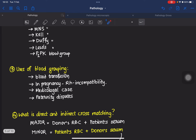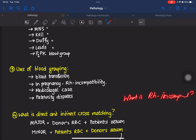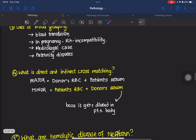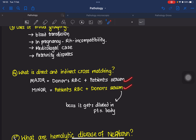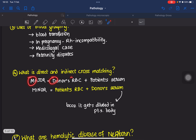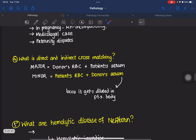The uses of blood grouping could also be asked — they include blood transfusion, Rh incompatibility testing in pregnancy, medico-legal cases, and paternity disputes. You could also be asked about Rh incompatibility. Prepare for questions on direct and indirect cross-matching. In major cross-matching, donor's RBC and patient's serum are taken; in minor cross-matching, patient's RBC and donor's serum are taken — don't confuse these.